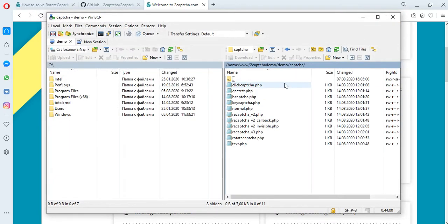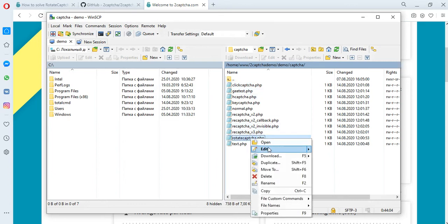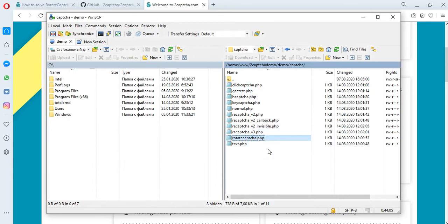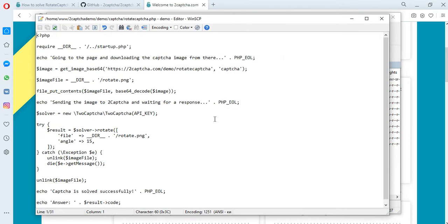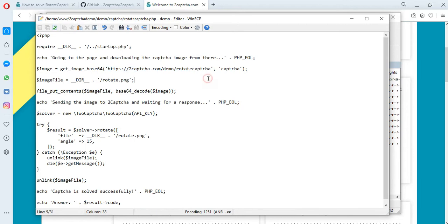To solve this type of CAPTCHA, we have prepared another file which contains the address of the CAPTCHA placement page that we need to solve, as well as the solution method. You can also find description methods and examples of scripts on the GitHub.